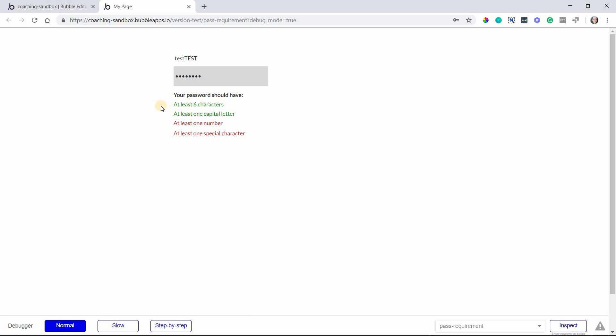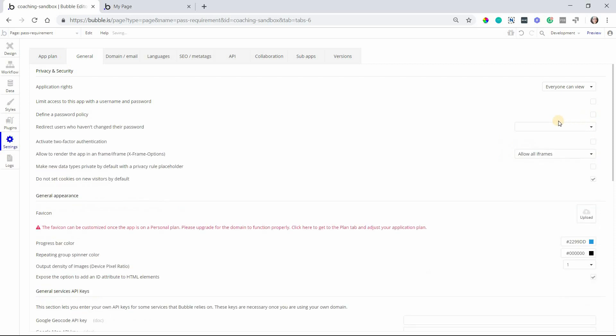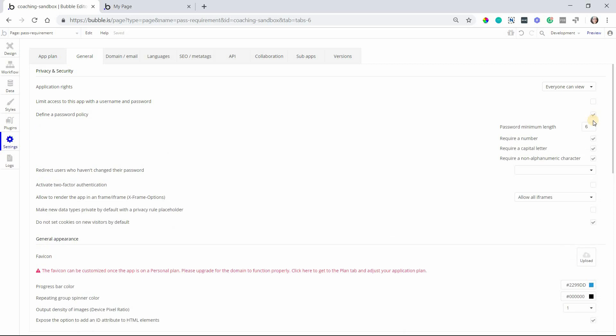To start, this involves the password policy that you set with Bubble. If you go to your app's settings and then to the general tab up at the top here and then over to privacy and security and then define a password policy. If you don't have this enabled, if this is unchecked, then you won't see all those extra settings there.